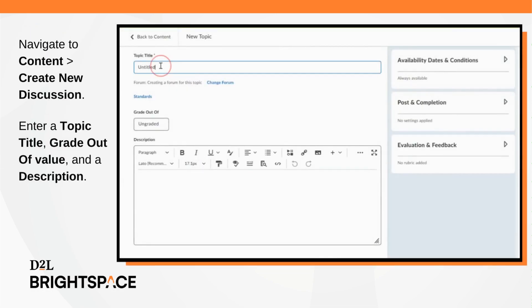Navigate to content, create new discussion, and enter the topic title, grade out of value, and a description.